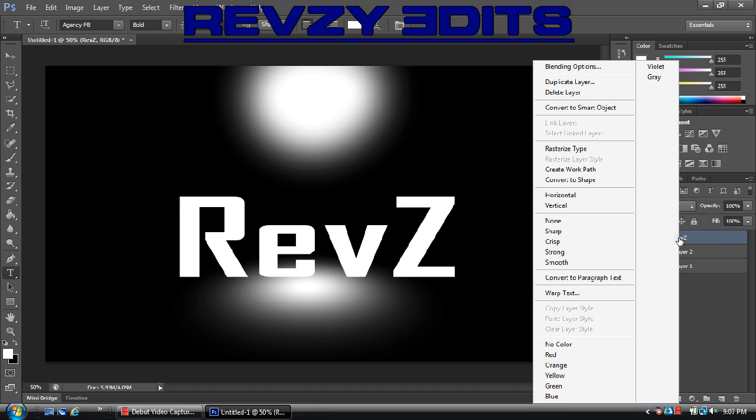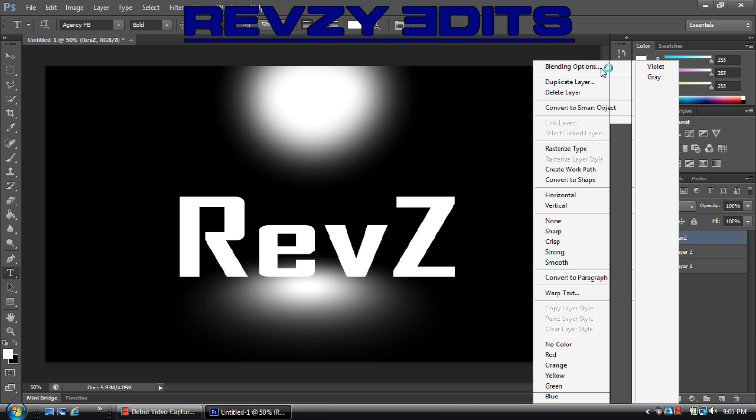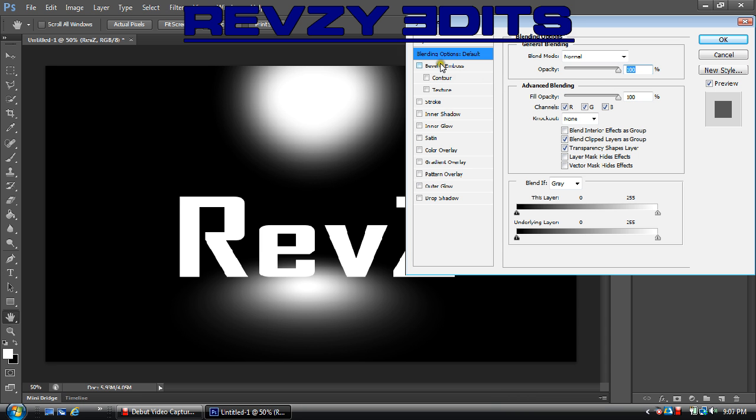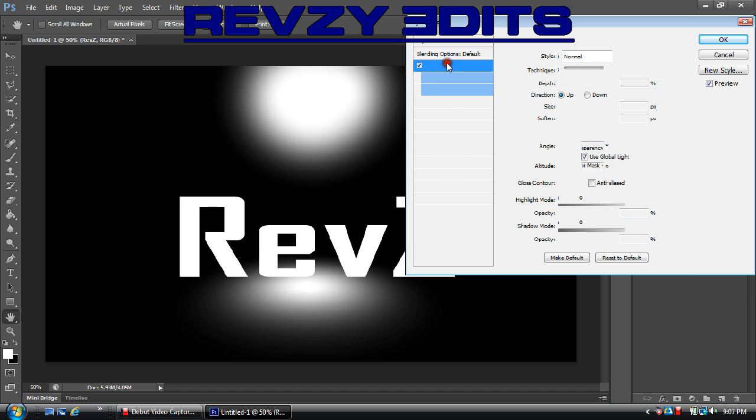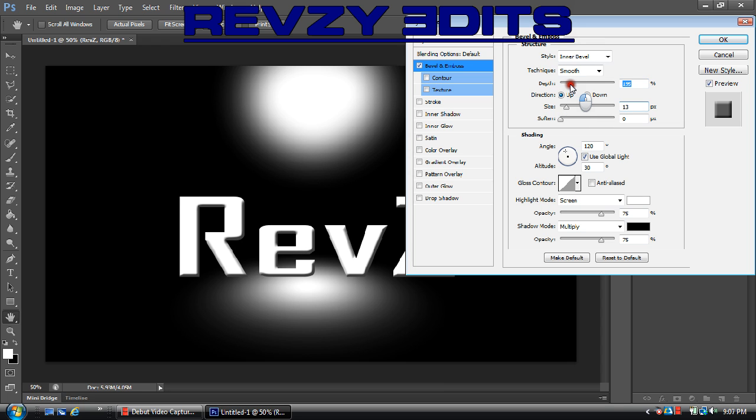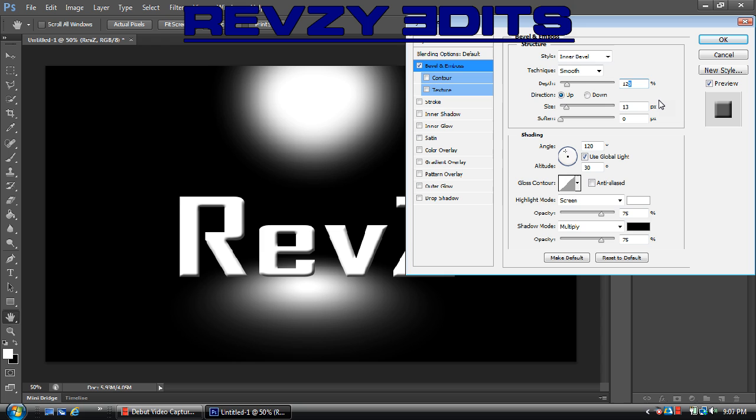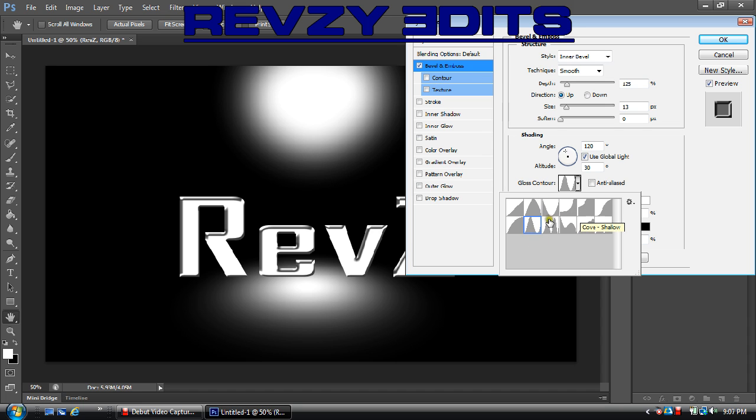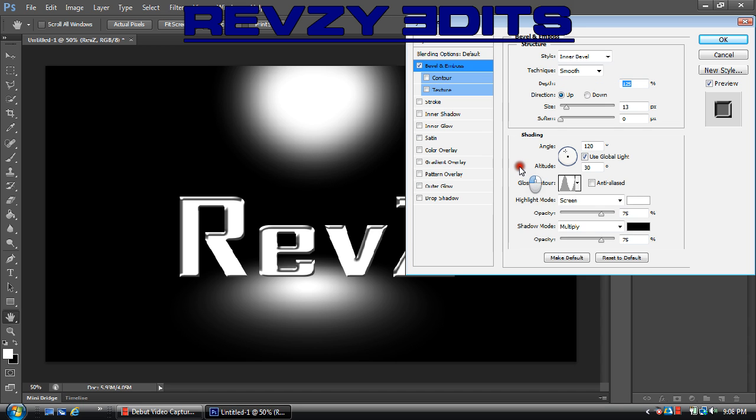Now we got our name up there, let's go ahead and add some blending options. Of course we want to add some bevel and emboss that way it just looks good. I'm going to go ahead and change the depth to about 125. Size about 13, no softness, but I am going to change the gloss contour to Ring which is the second one to the right on the bottom thing.